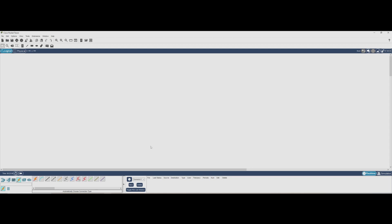Hey everyone, welcome back to the channel. Today we're diving into the basics of network configuration using Cisco Packet Tracer. If you're new to networking or just getting started with Packet Tracer, this video is for you.